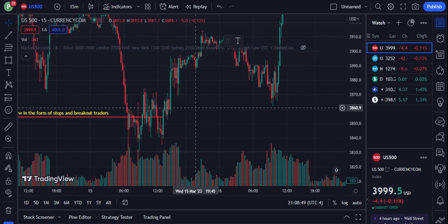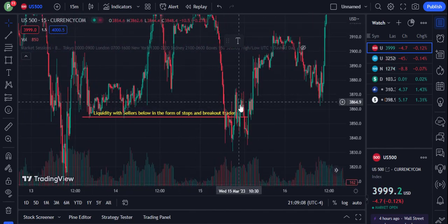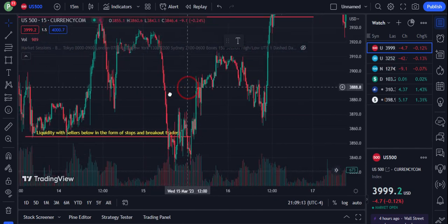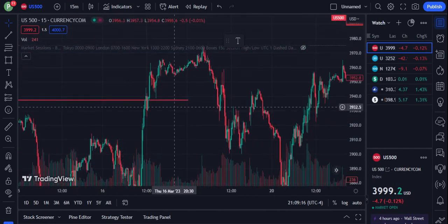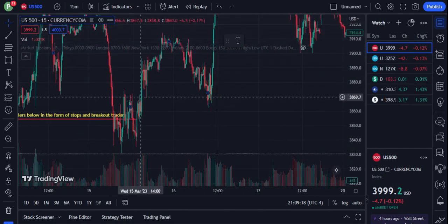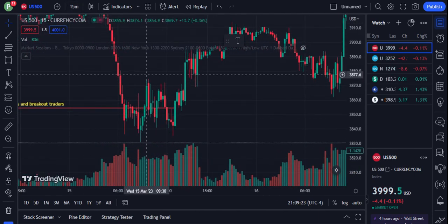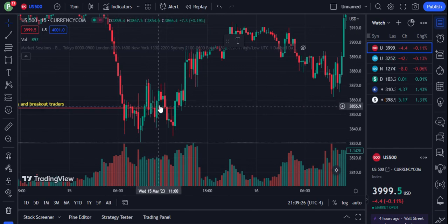In future videos I'm going to talk about how I use these ideas for taking long and short positions effectively. The best confirmation for these liquidity grabs is straight buying after the grab. I will take the position after it not only breaks back above, but I want to see it come back down and retest and be able to hold.